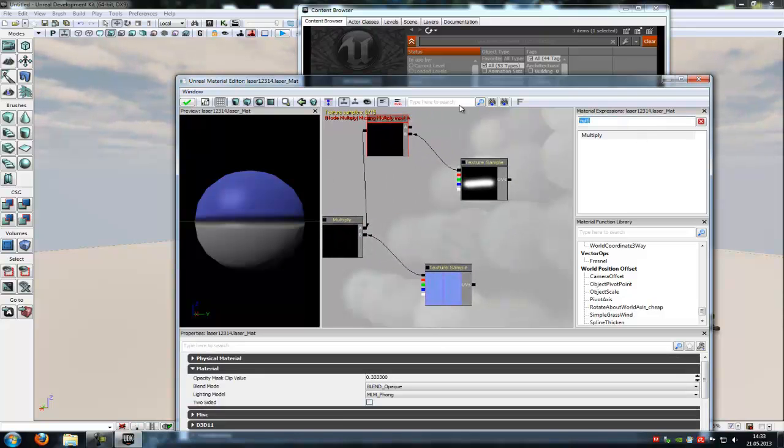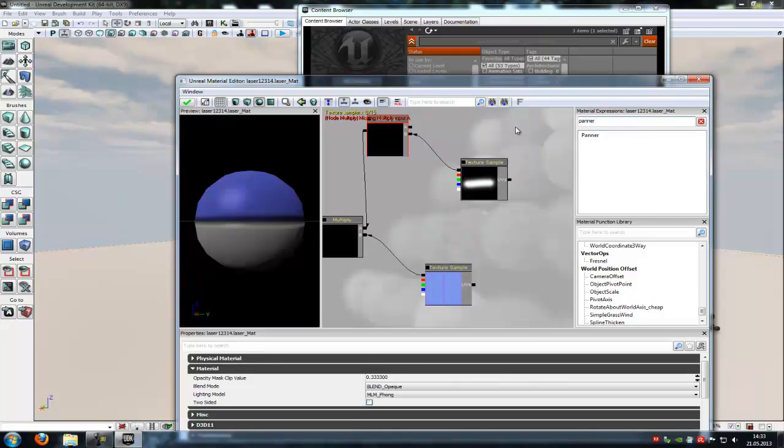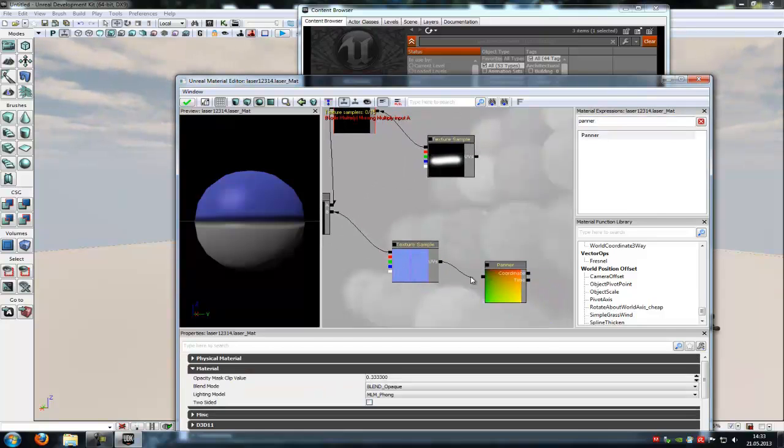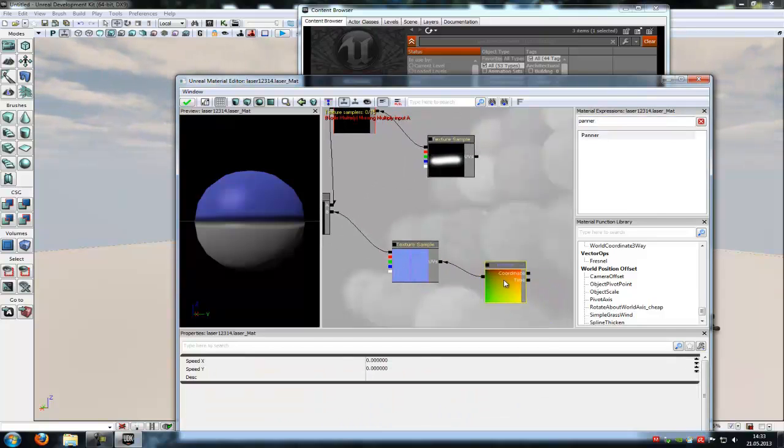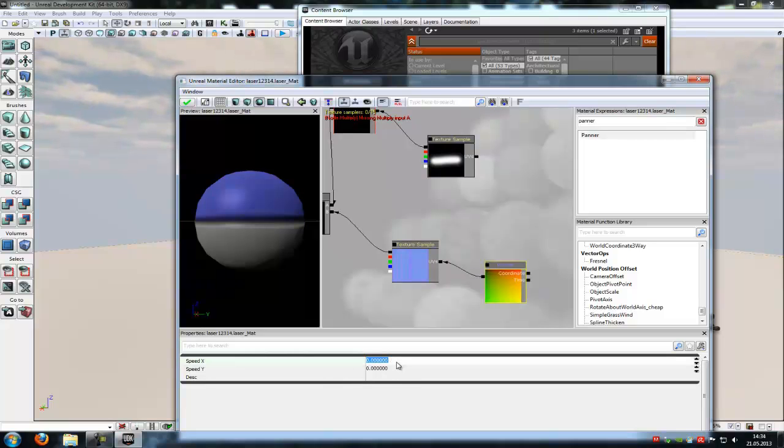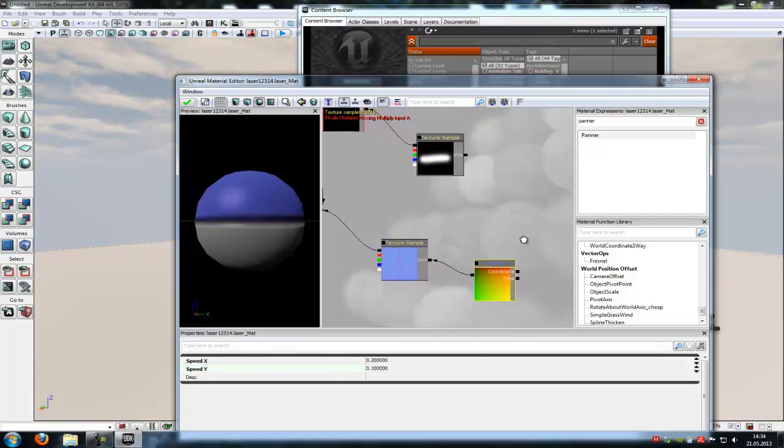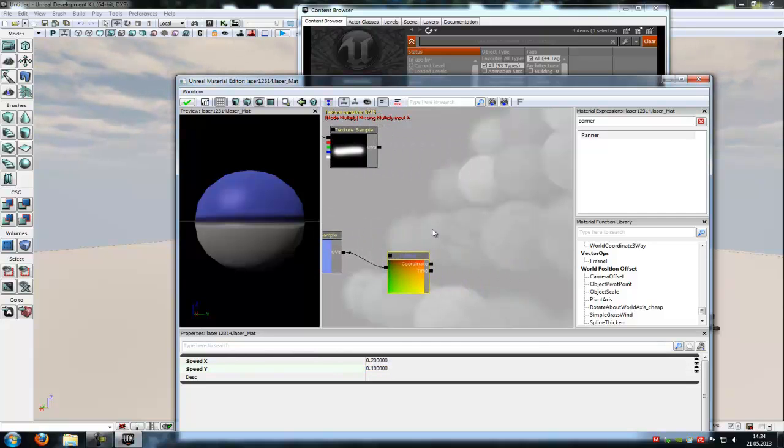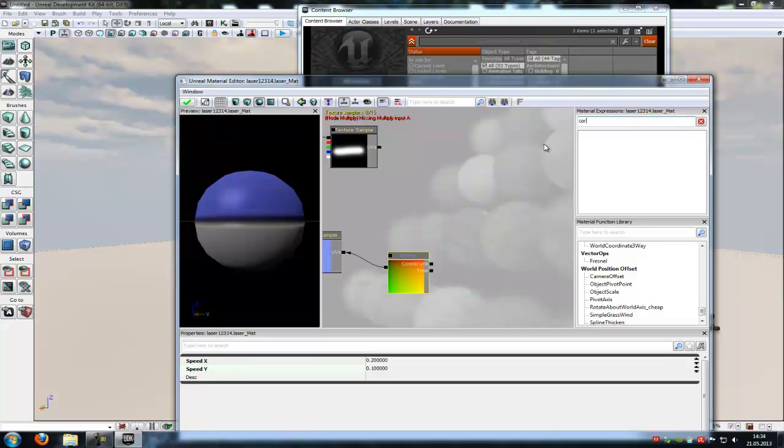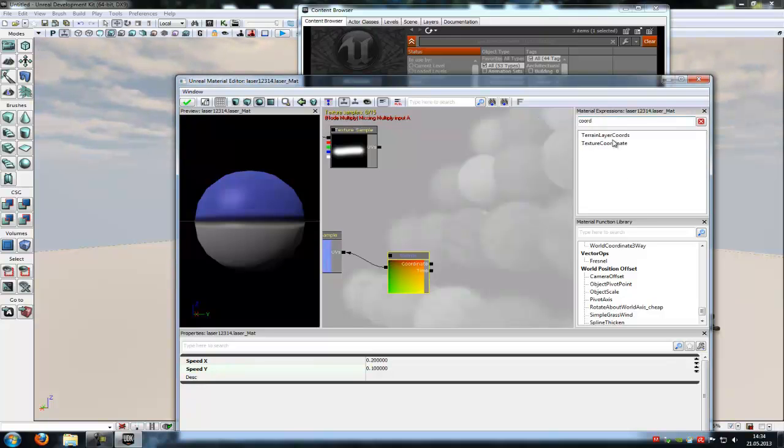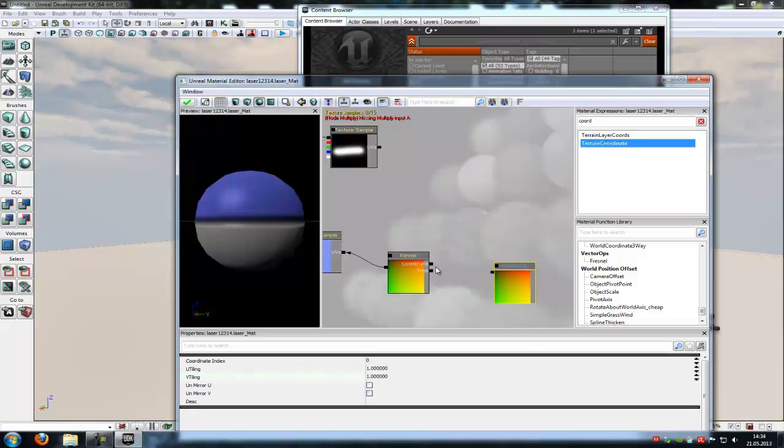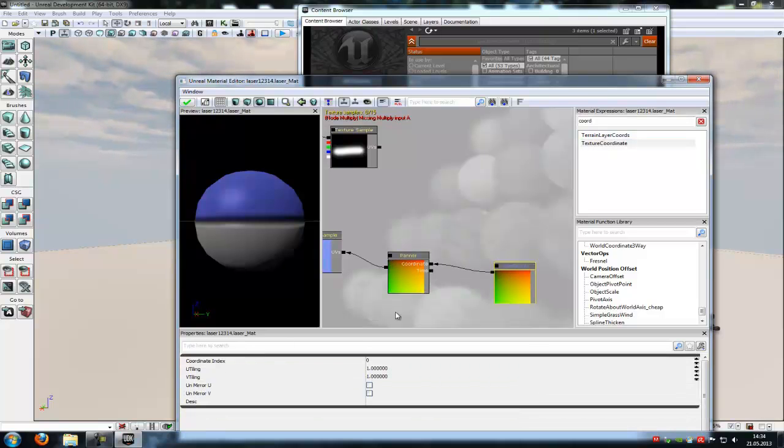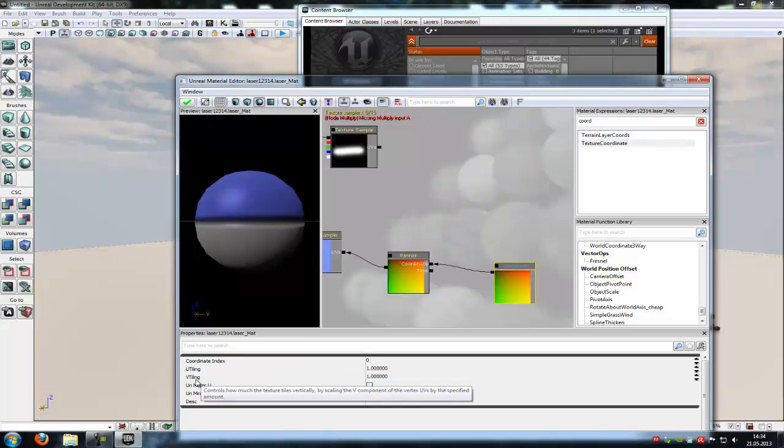Now we have to add a panner. So panner, and connect it with the width. And in the panner you have to choose a value of X 0.2 and Y 0.1. Now type in coord and add a texture coordinate, and connect it with the coordinate. And in the texture coordinate at U-tiling and V-tiling you have to type in two.